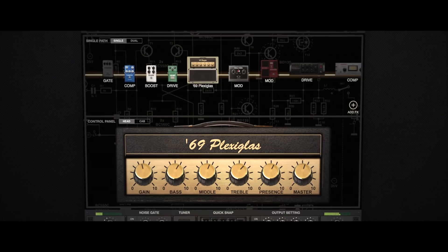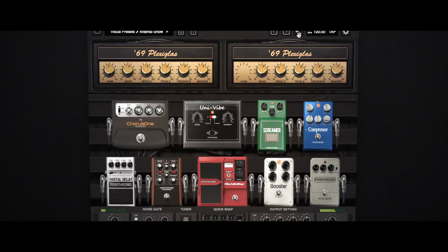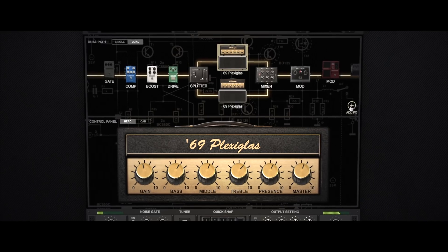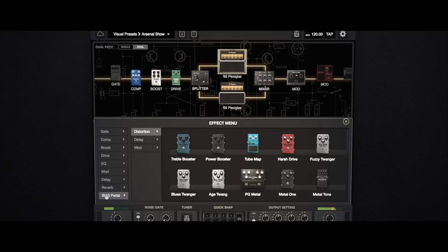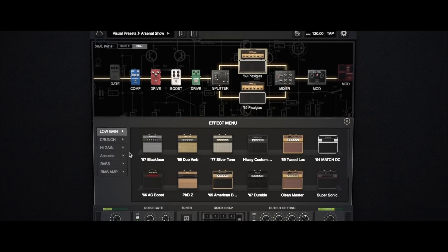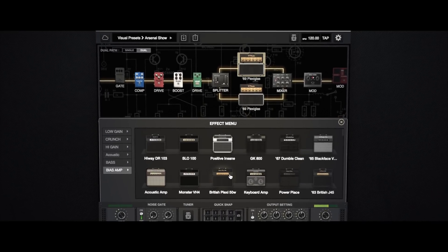BIAS FX is Positive Grid's all-in-one amp and effects powerhouse, allowing you to create custom dual chains with two amplifiers and speaker cabs, as well as a ton of pedal and rack effects. BIAS FX is among the best-selling guitar solutions for a reason — top pros and gigging musicians alike rely on it every day for their finished guitar sounds while laying down tracks. And the fact that you can import your custom pedals from BIAS Pedal and your custom amps from BIAS AMP means that you have more personal control over your guitar tone than ever before.